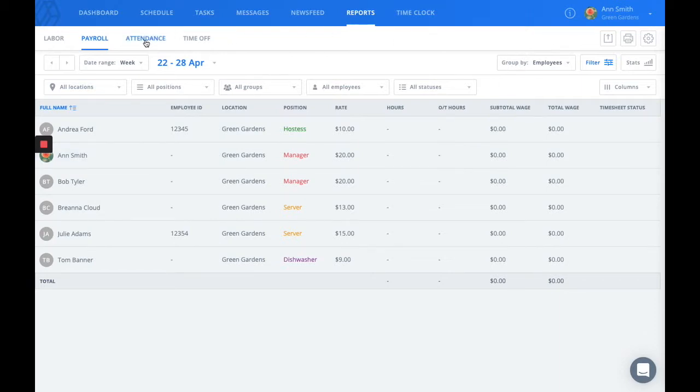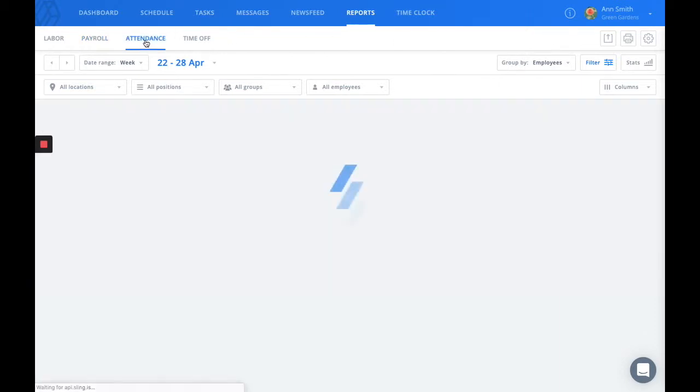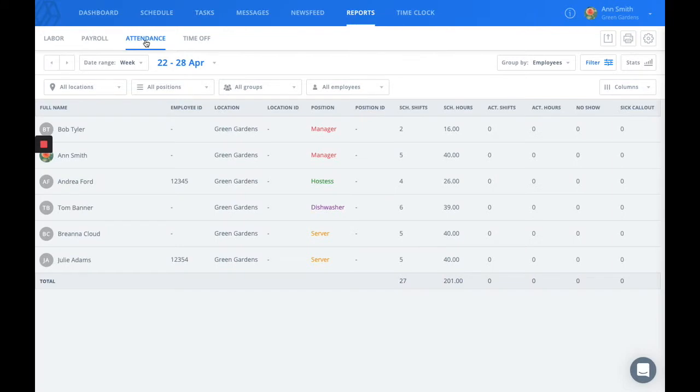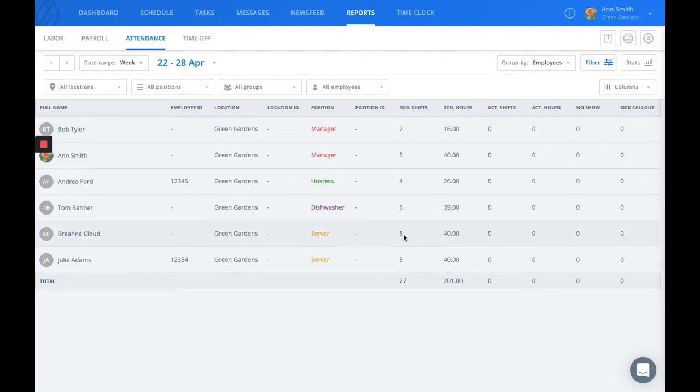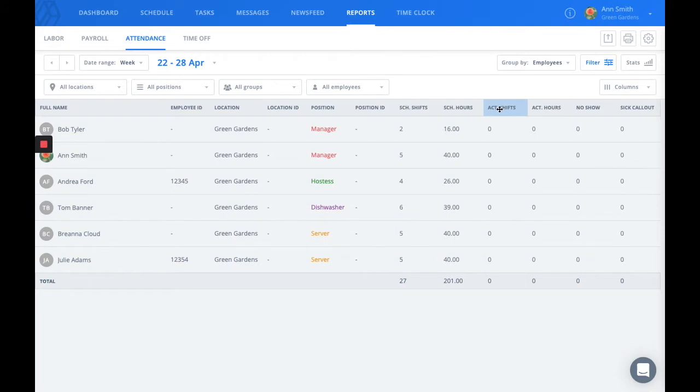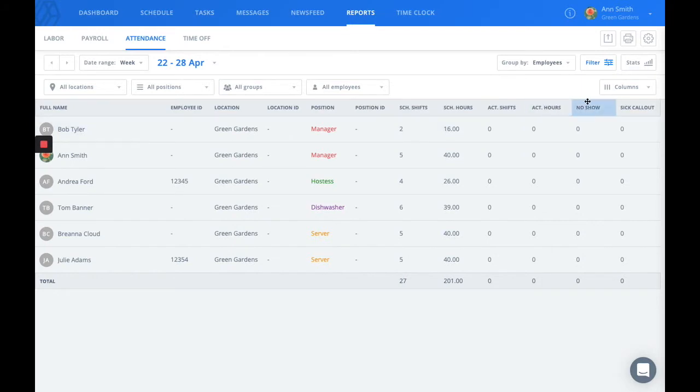The attendance report is the next and this is a quick and easy way to see who might be giving away a lot of shifts or on the flip side who might be picking up shifts. You can see how many shifts each employee is scheduled for versus how many they actually worked. The actual shifts is based on the time clock as that's the only way the system actually knows that your employees are showing up for their shifts. This is also where information on no-shows and sick call-outs will be.